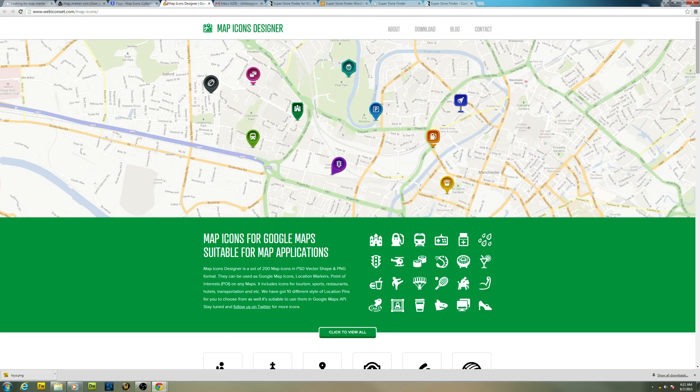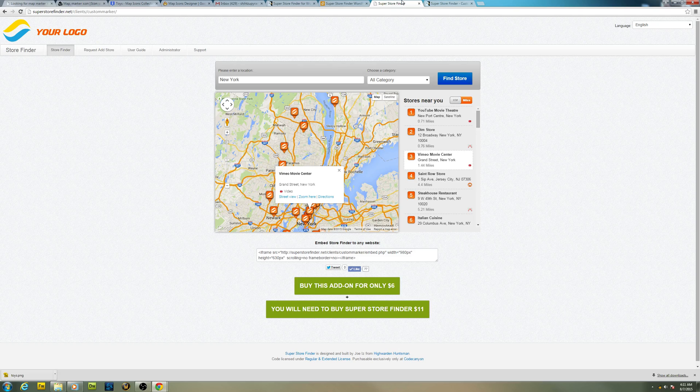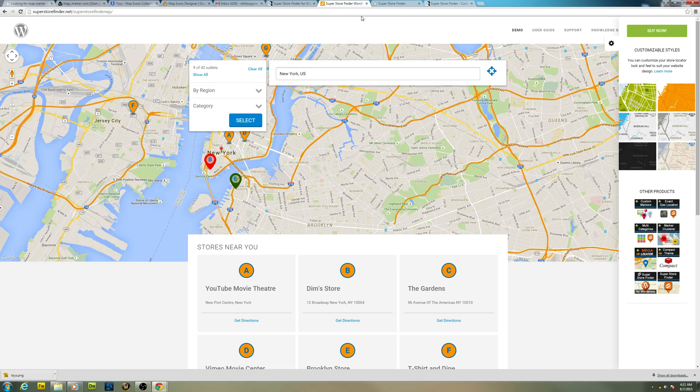So let's get started on how you can use this on your Super Store Finder. This is the WordPress version which I will be showing you how to use it, and this is the standard one. Let's get started with WordPress first.